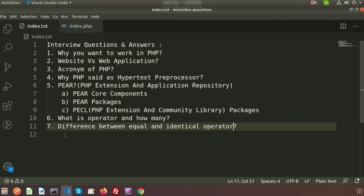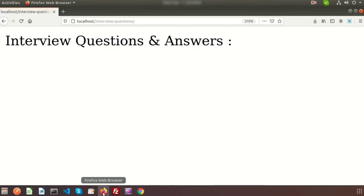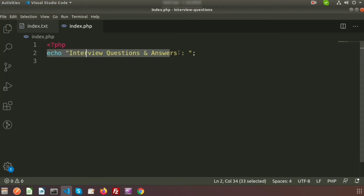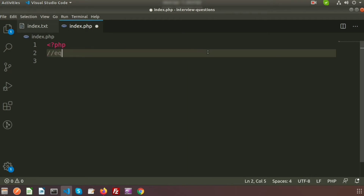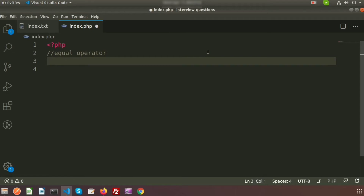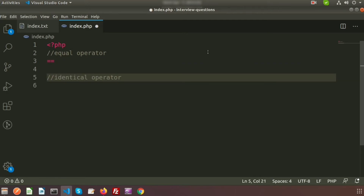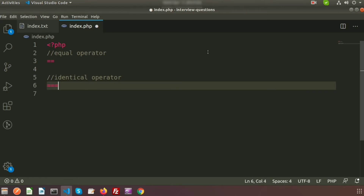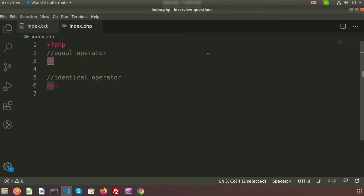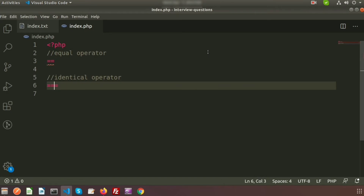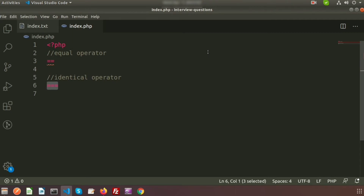The question is the difference between the equal and identical operator. We have an `index.php` file and we can see the output. The equal operator is `==` (double equals), and the identical operator is `===` (triple equals). The equal operator checks if two values are the same, but the identical operator checks both value and data type.